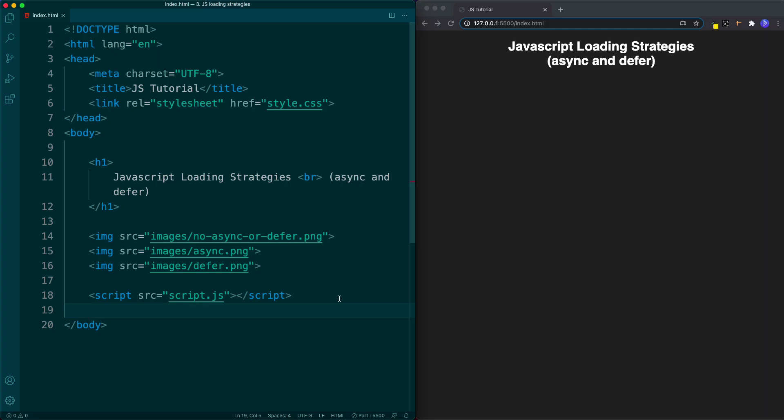So it seems that we've got a bit of a problem here. We can't place our script tag before our HTML and we can't place it after. So what exactly can we do? Well this is where the attributes async and defer come to the rescue.